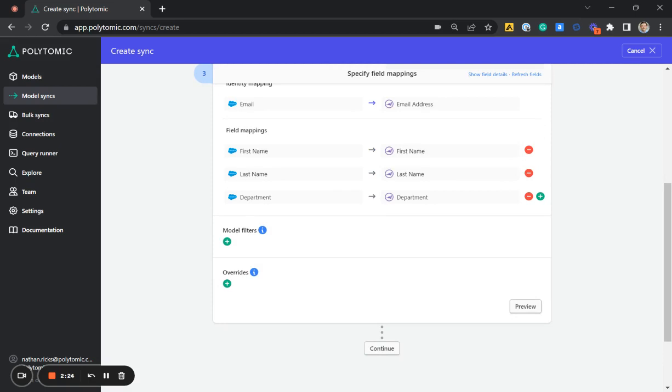We can also add in model filters if we'd like, so that only data that matches certain criteria gets sent over. We can also set up overrides and preview a sample of the data. But for now, I'm going to just click continue.